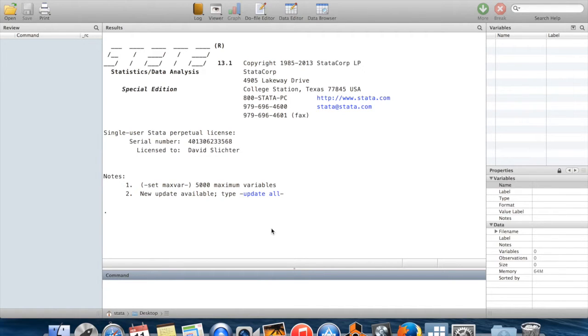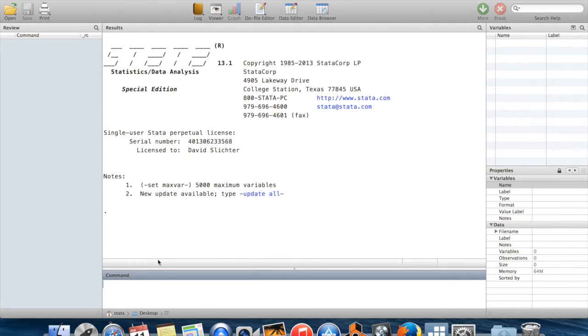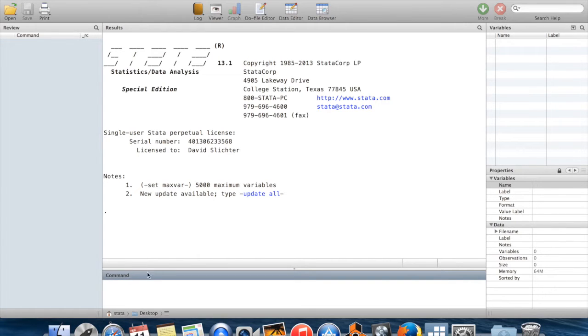Stata is a program for analyzing and manipulating data. In general, the way that you interact with Stata is by giving it a series of one-line commands. You can type those commands down here in this window, which is aptly called command. I'll give an example.